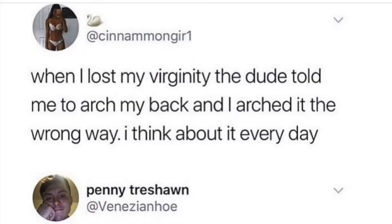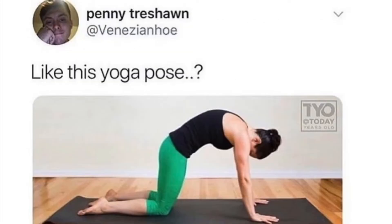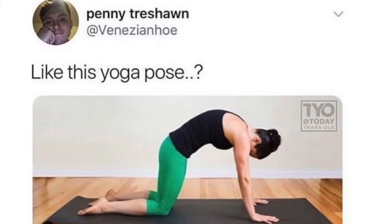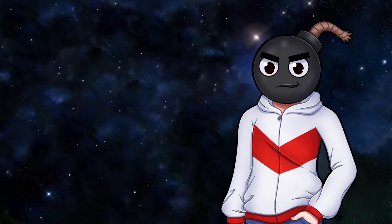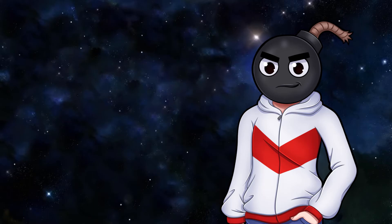When I lost my virginity, the dude told me to arch my back. And I arched it the wrong way. I think about it every day. Like this yoga pose. I'm not going to say anything, but... A particular woman did that. Who is incapable of bending the correct way. I'm going to say no more.